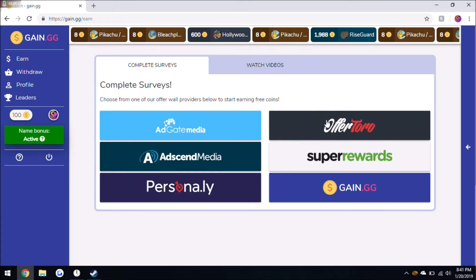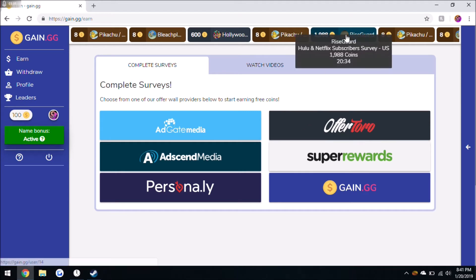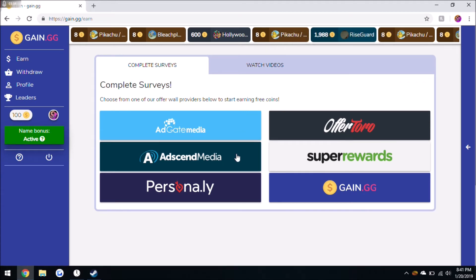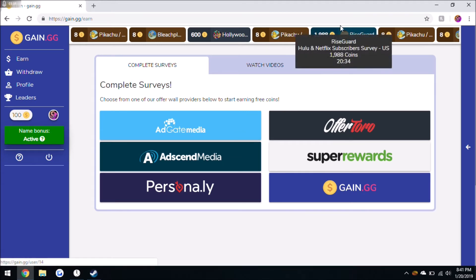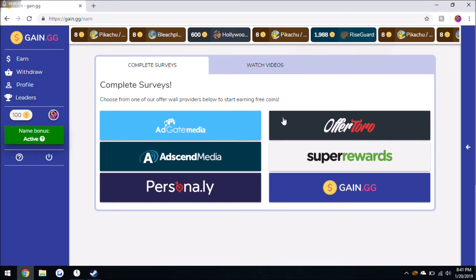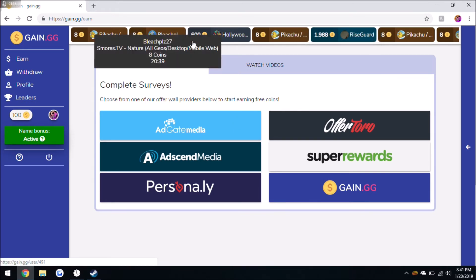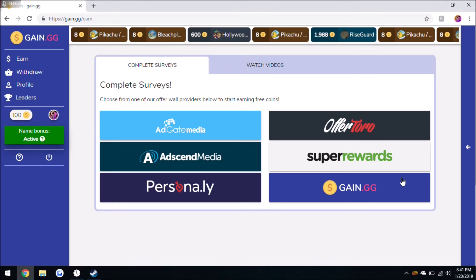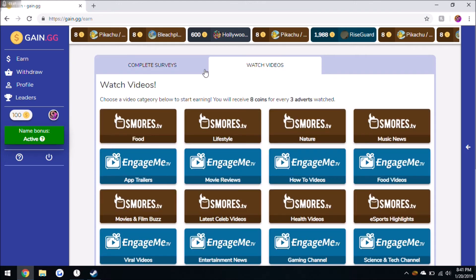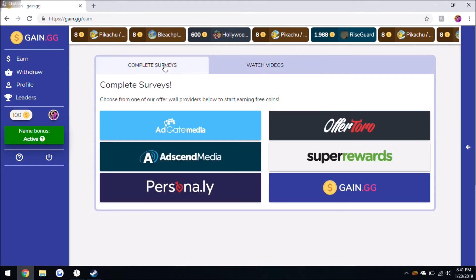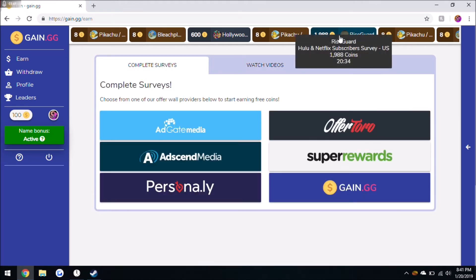So you can see that that one was done over in what looks like Adscend Media. Or actually it could be Offertoro, now I'm looking at it better. And this one over here you can see that it was done in Adscend because it's a lighter type of blue.